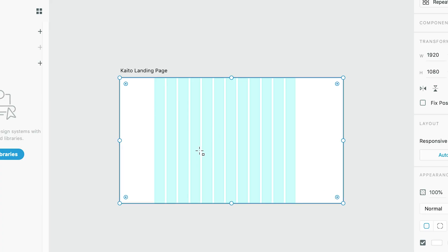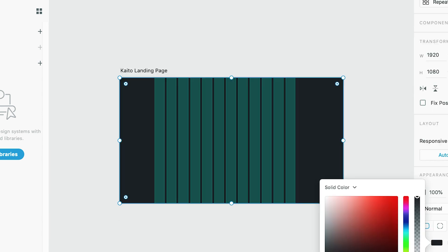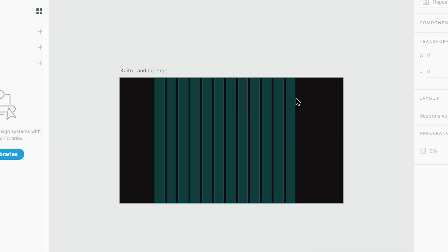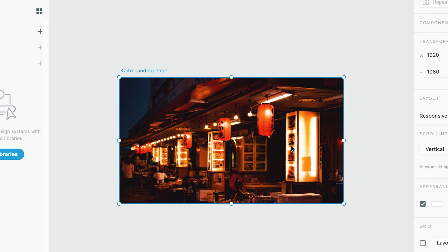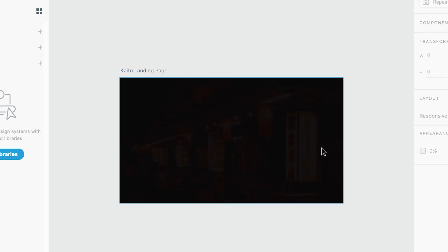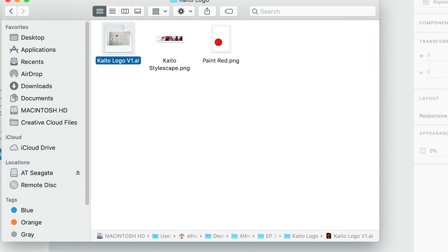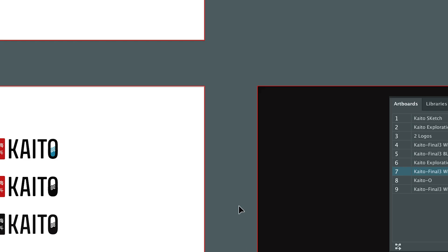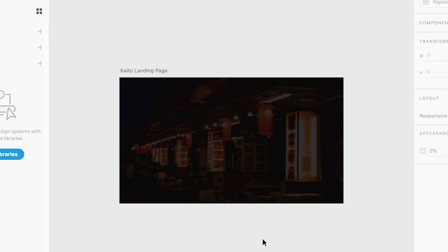The home section is the first thing that the user will see when he or she lands on the page. So my goal here is to create a good first impression. By using a hero image and the Kaito logo, I am showing what Kaito is about without relying on a lot of words.